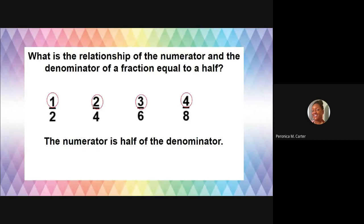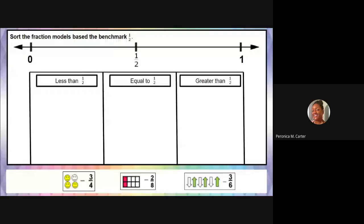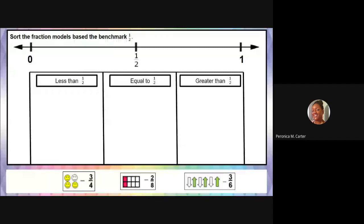Got it? I think you do. Let's go on. Let's sort some fractions based on this new knowledge of fractions equivalent to one half. Let's look at this — we have some pictures at the bottom that we're dealing with. Let's start with the first one. The first one has three orange smiley faces and one white face that's faded out. We're going to only focus on the shaded ones — we're talking about the three yellow. Three fourths is the fraction represented here.